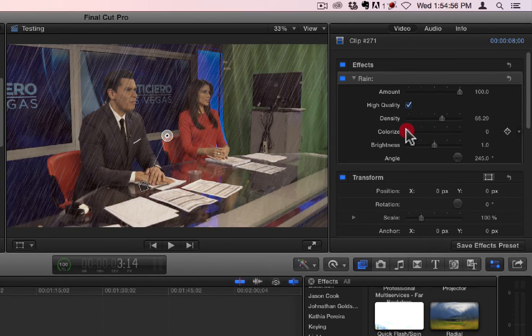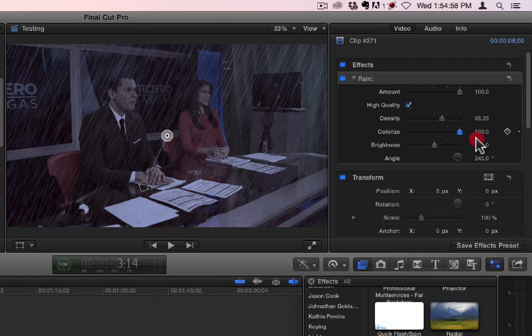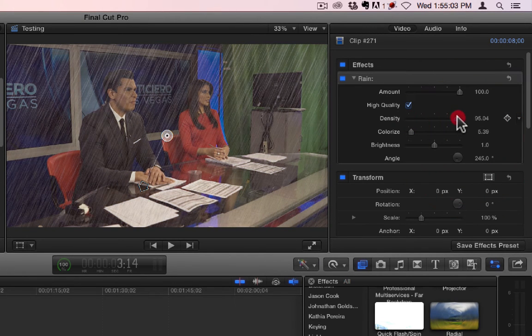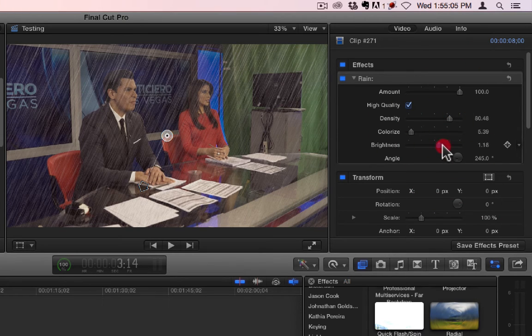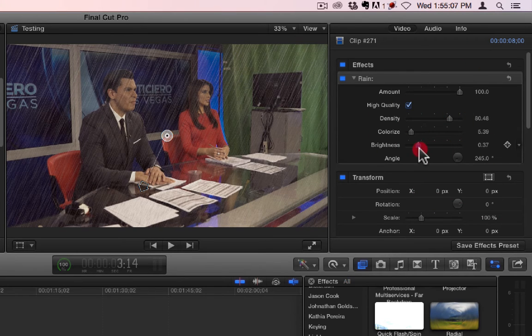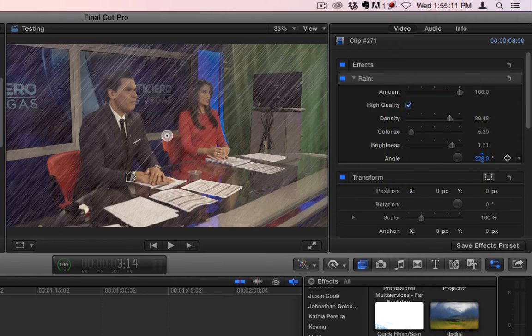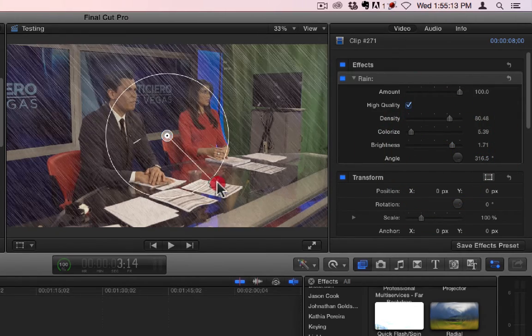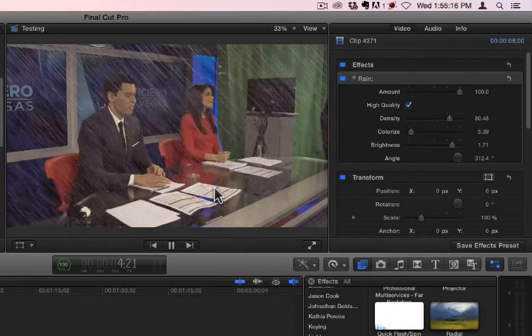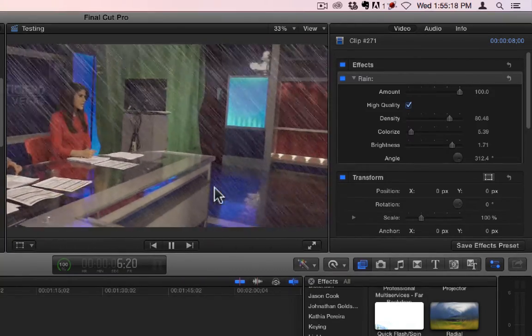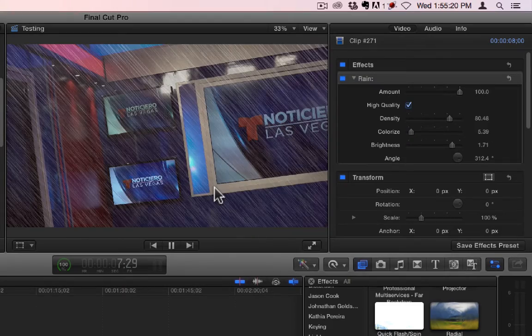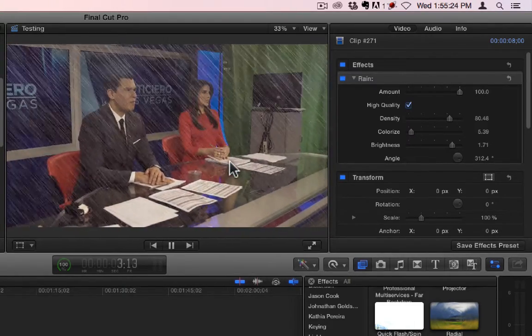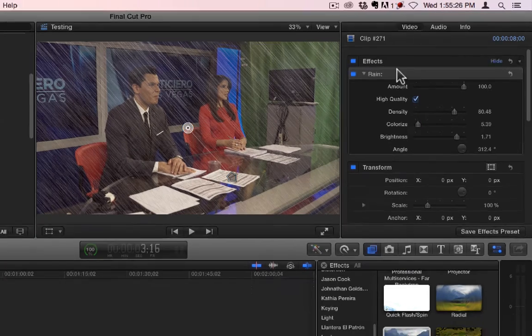Colorize, which allows you to make it look darker or lighter. And then brightness of the rain itself. And then the angle, which is part of the on-screen controls. Alright, good.